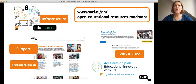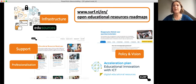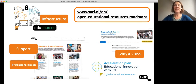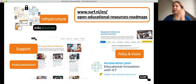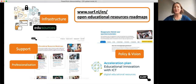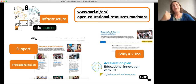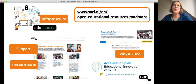All our roadmaps can be found on this link — Michelle can also share it in the chat. We also have a session this afternoon about what we do in the acceleration plan.